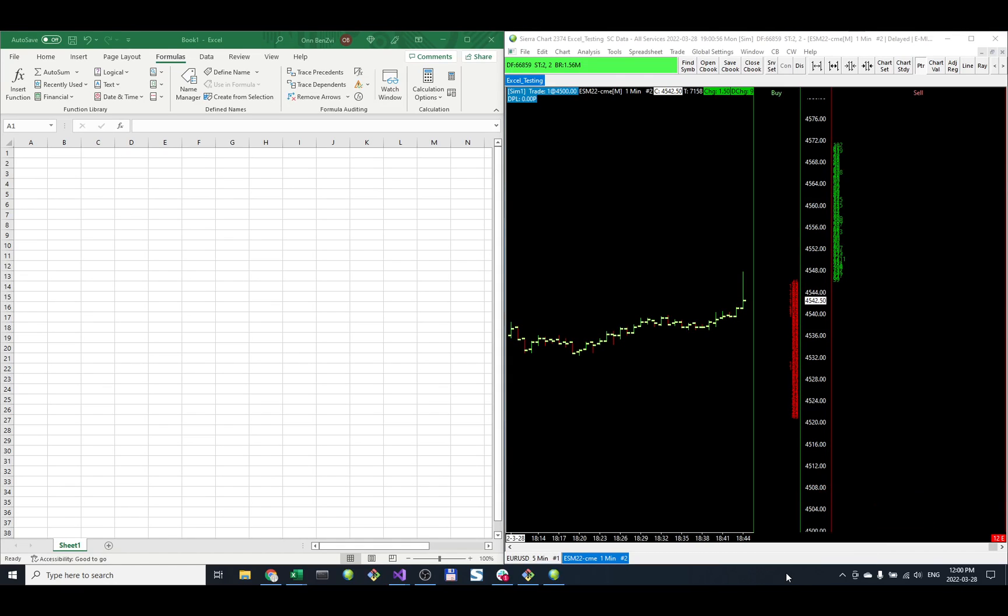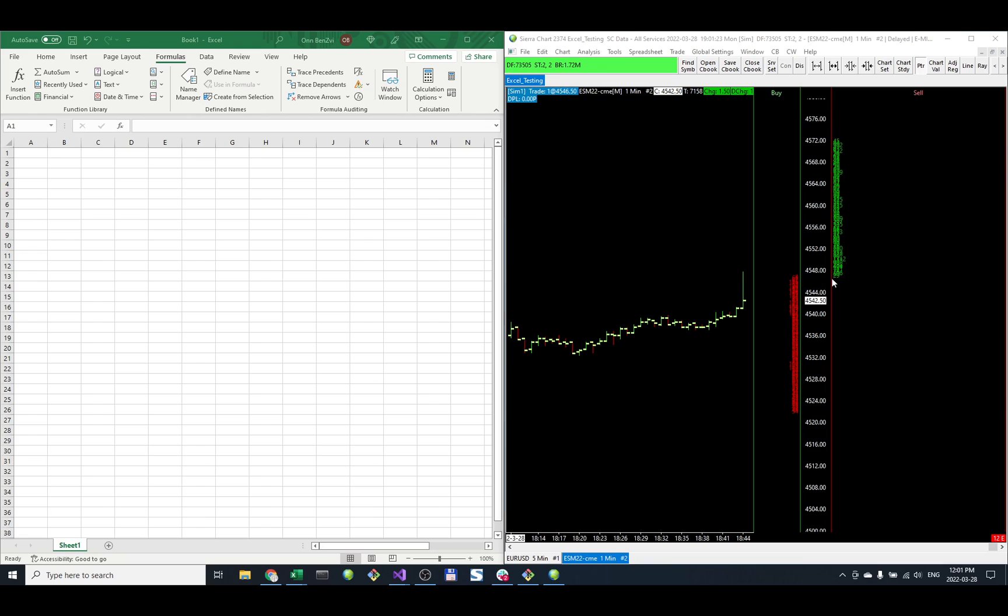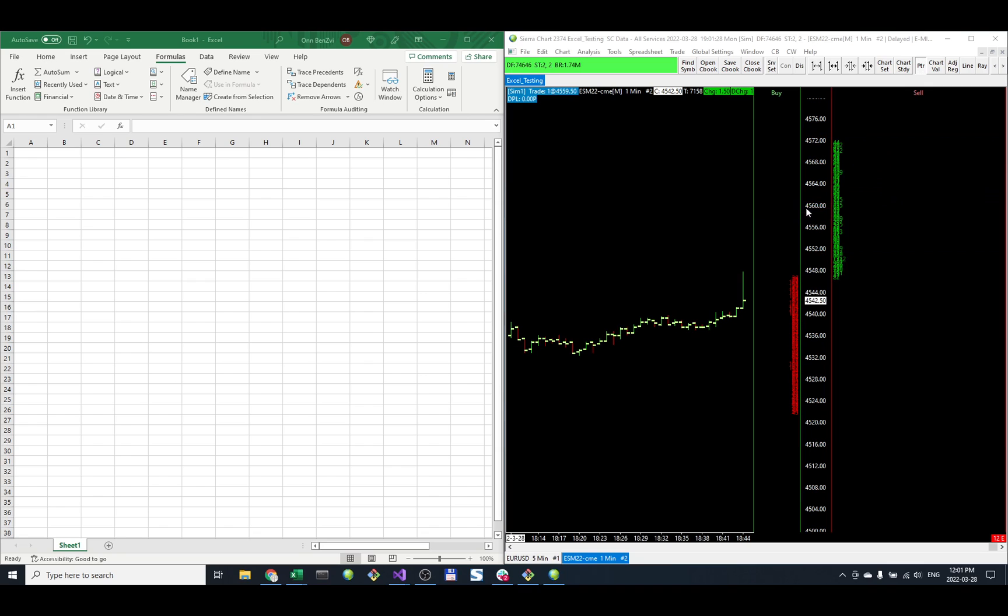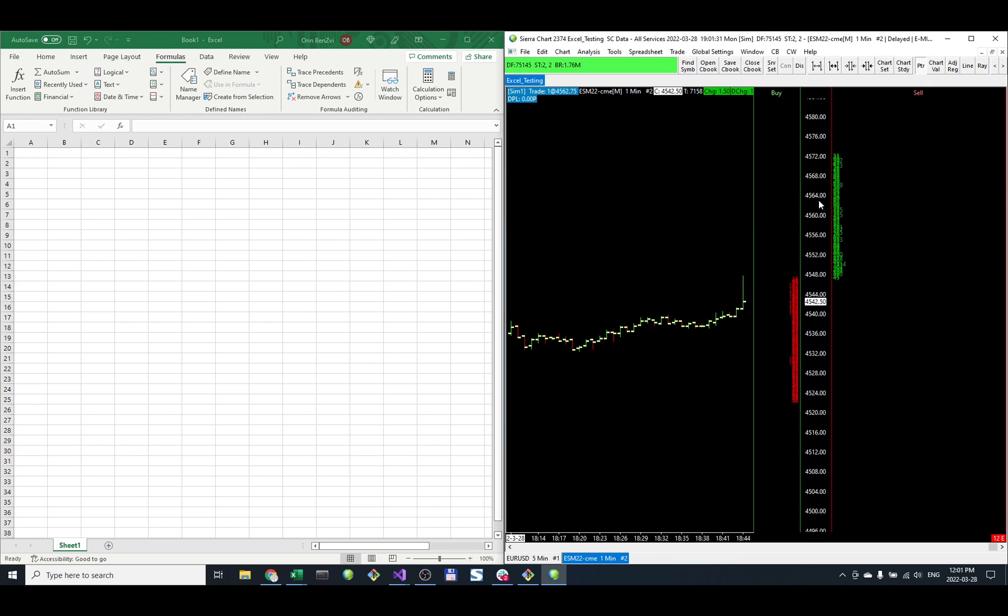We're going to go over MBO (Market By Order) and how to see it in Sierra Chart. Sierra Chart recently added MBO support for market depth, which is the Market By Order option to see more data in the DOM. Right now we're seeing the regular market depth with the volume at each level.